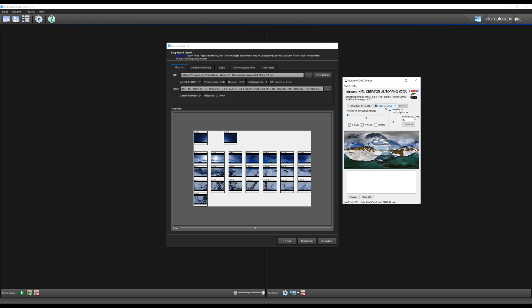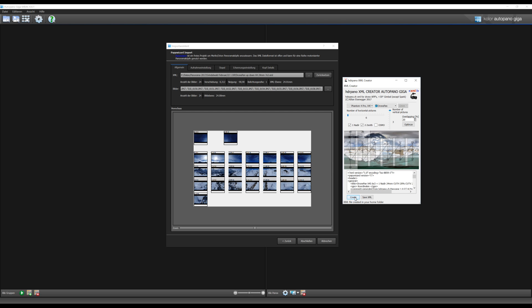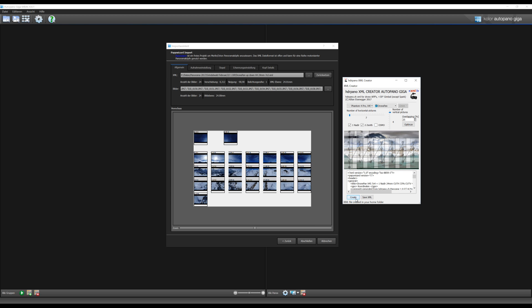You can now simulate the overlapping of the pictures so we can optimize the stitching between 20 and 40 percent overlapping. For each drone I have optimized between the focal lengths, the overlapping, so that's exactly how I took the panorama.